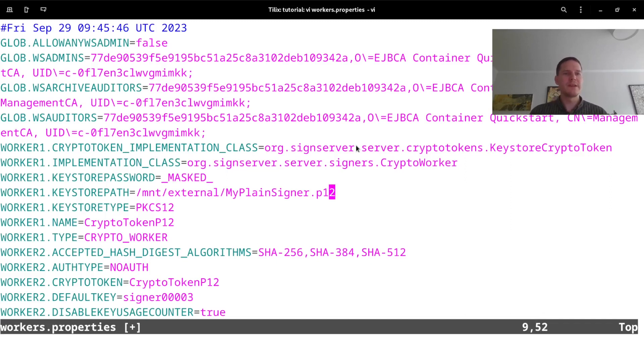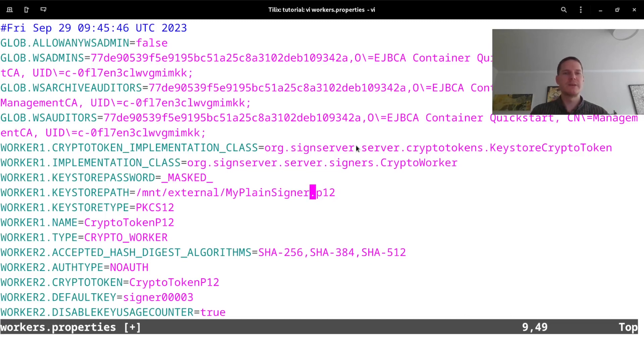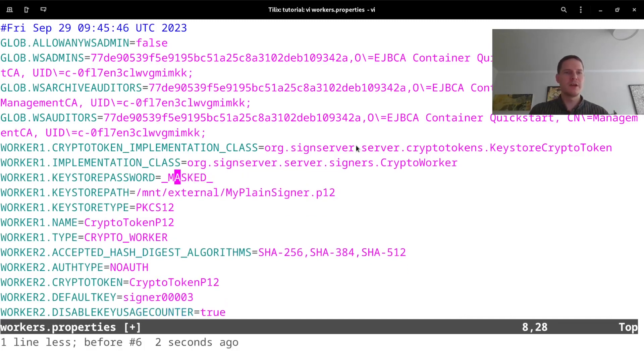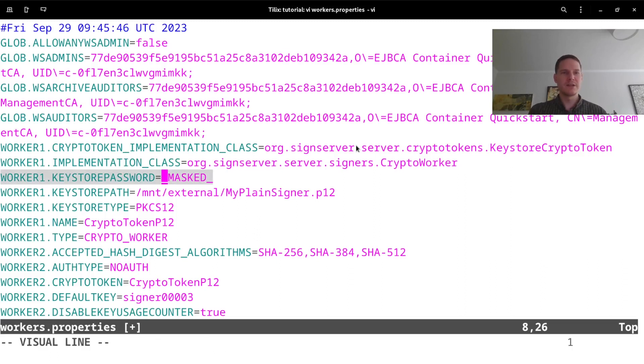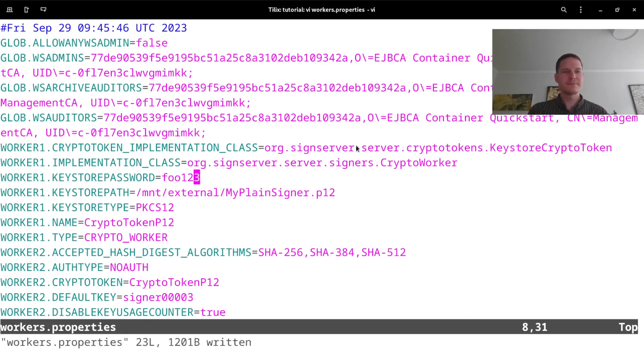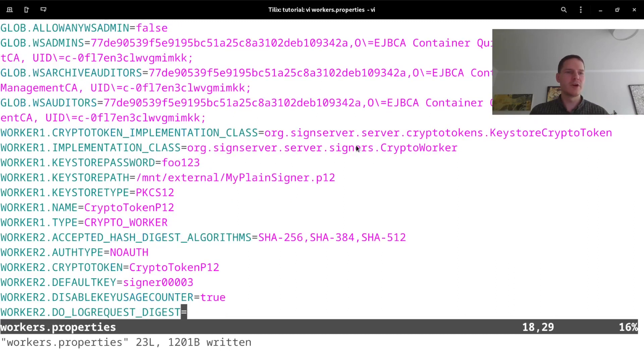If I want this keystore to be automatically unlocked at startup so that we don't need to manually provide the password to this p12 file, we can set this keystore password property here. As we can see the export masked the password that was for the demo keystore file, but I will change this masked value and use the password that I used when creating that plain signer, which was foo123.